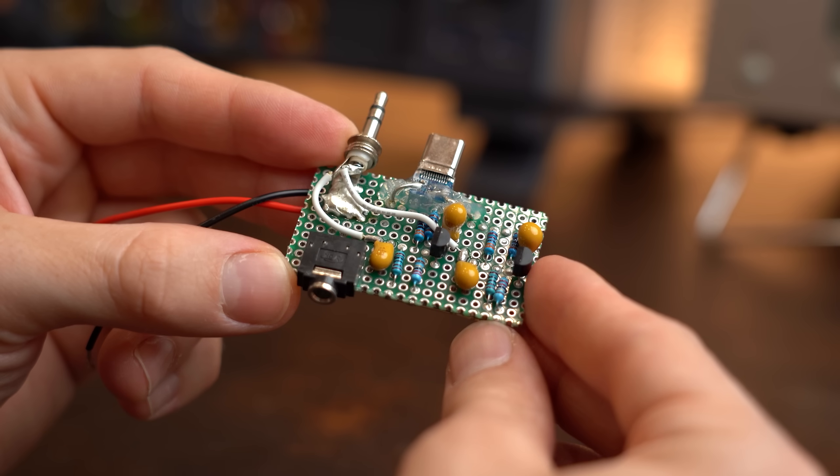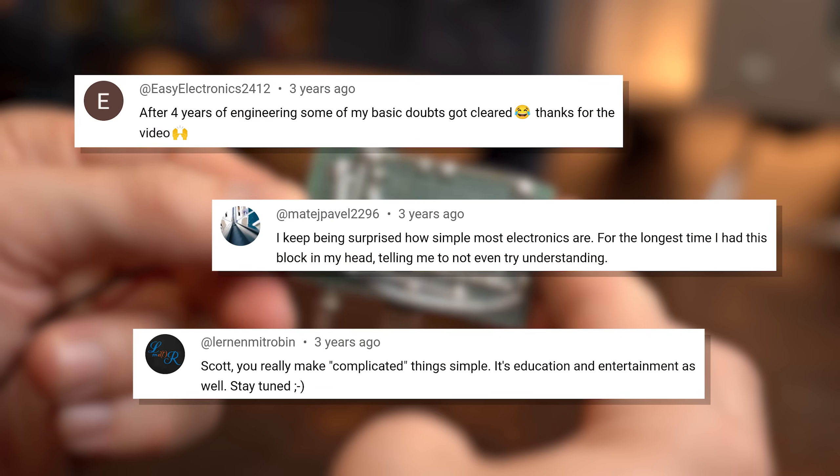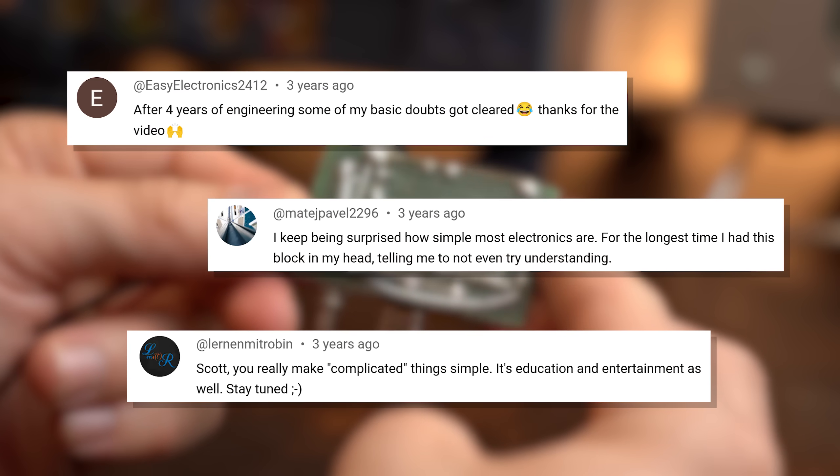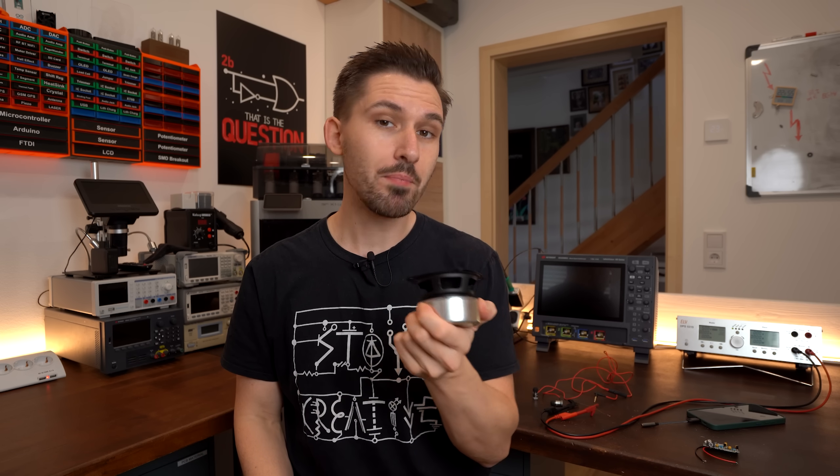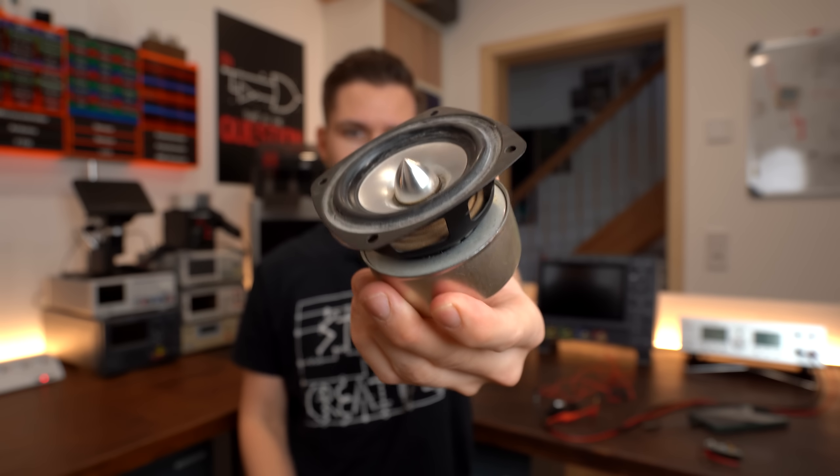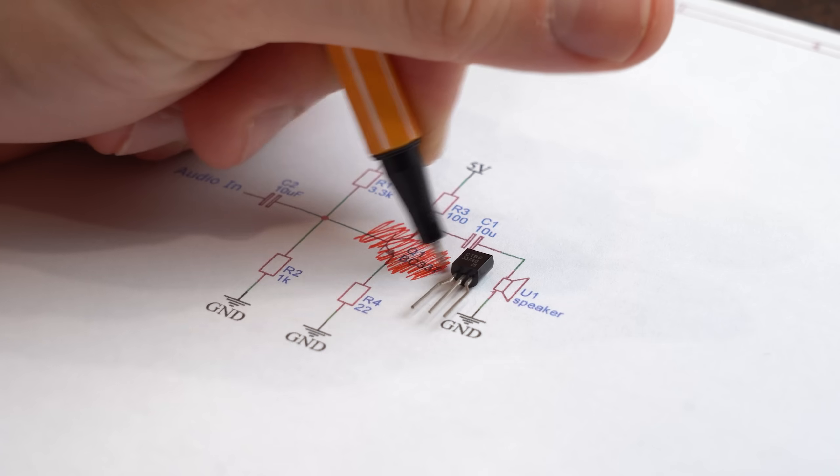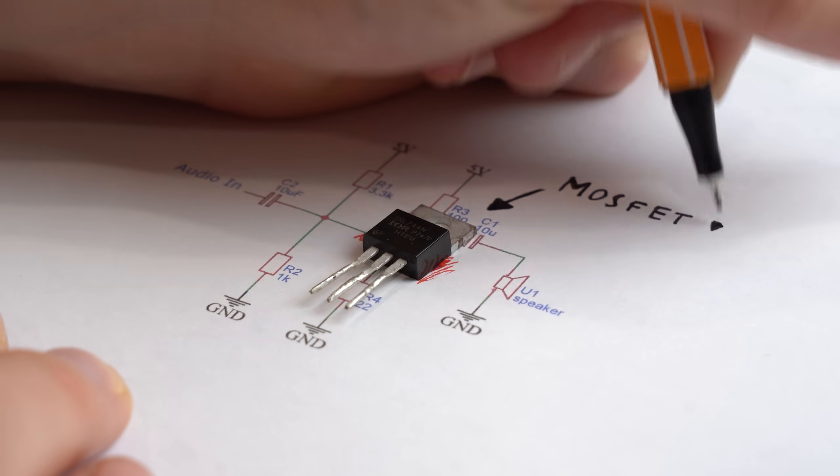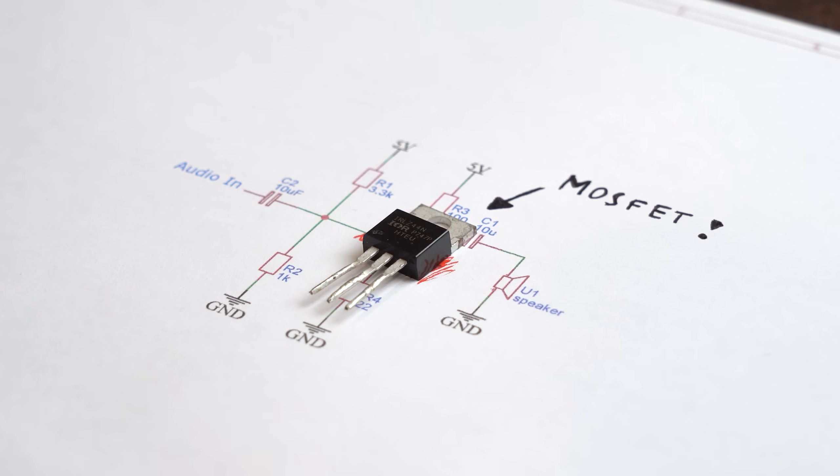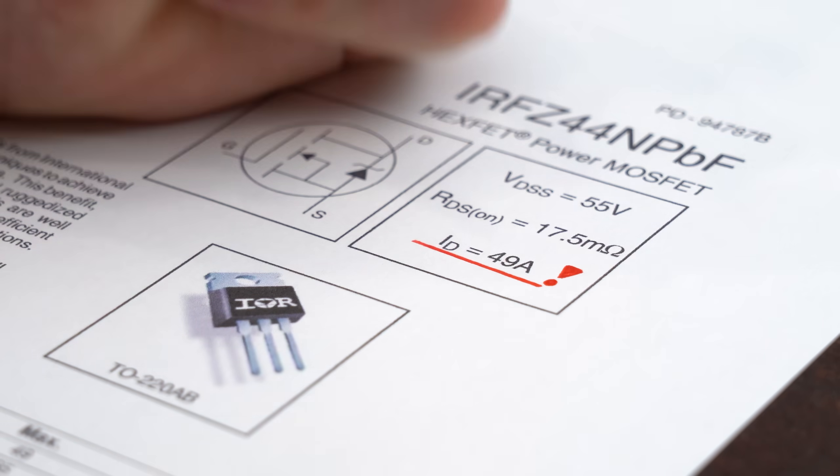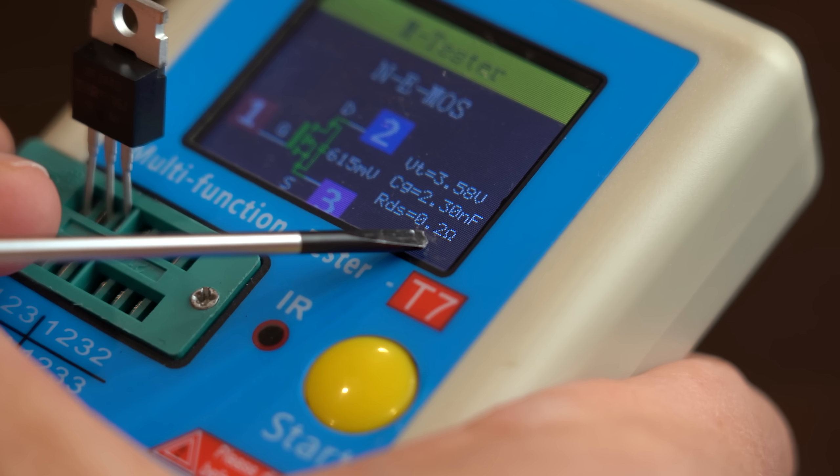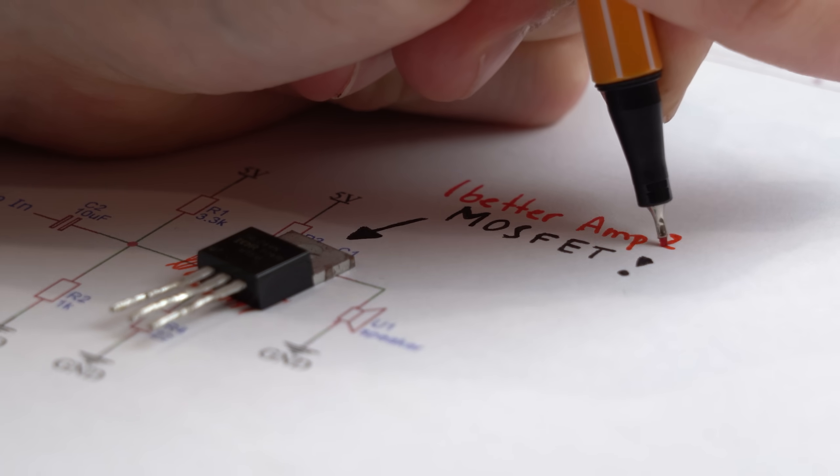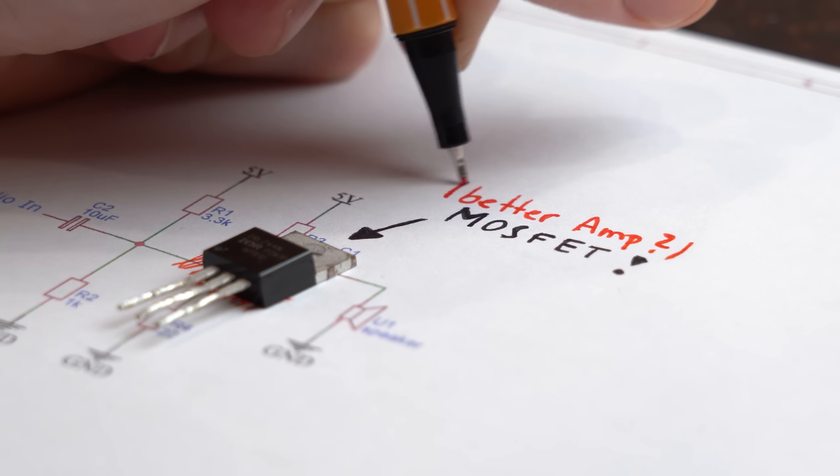But since I love the simplicity of this design and lots of other viewers think so as well, I thought why not revive it by making it more powerful to drive a proper loudspeaker. And while we are at it why not scratch the BJT and switch to a MOSFET instead because such a common MOSFET can handle way more current and comes with a low resistance meaning it should be a way better and more efficient amplifier, right?